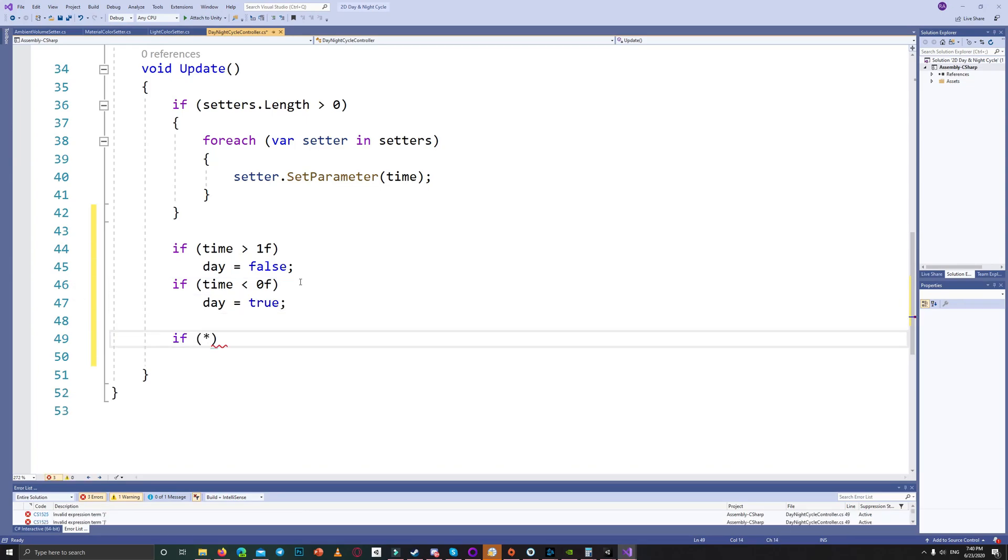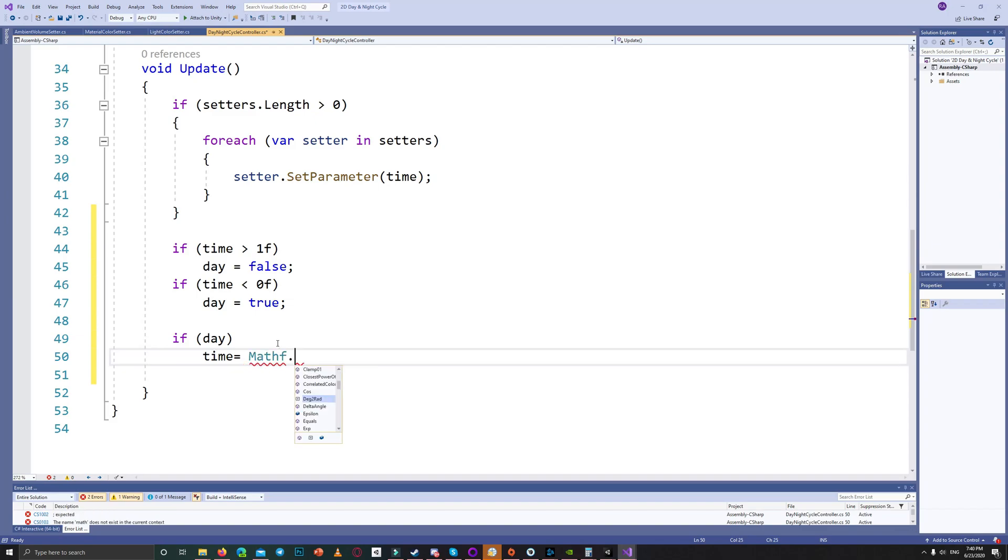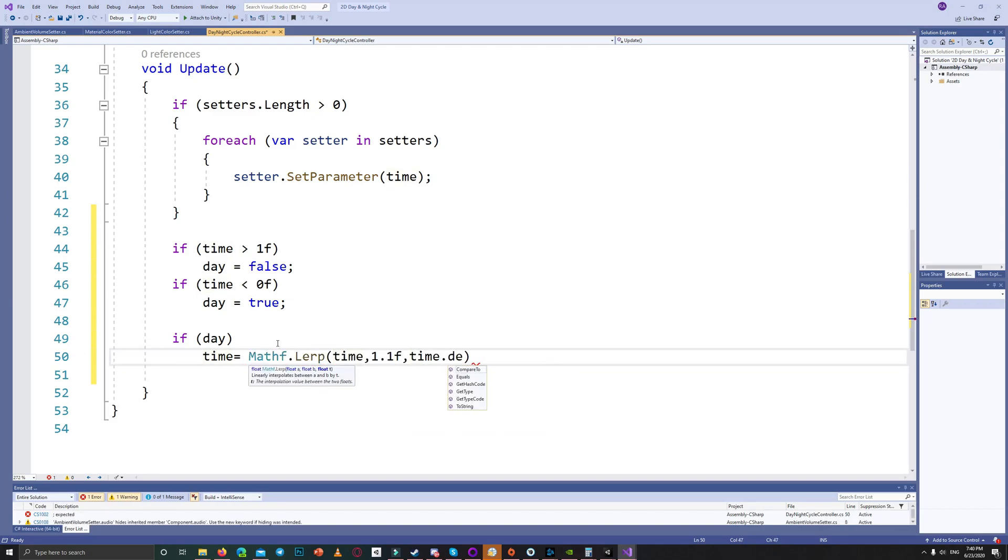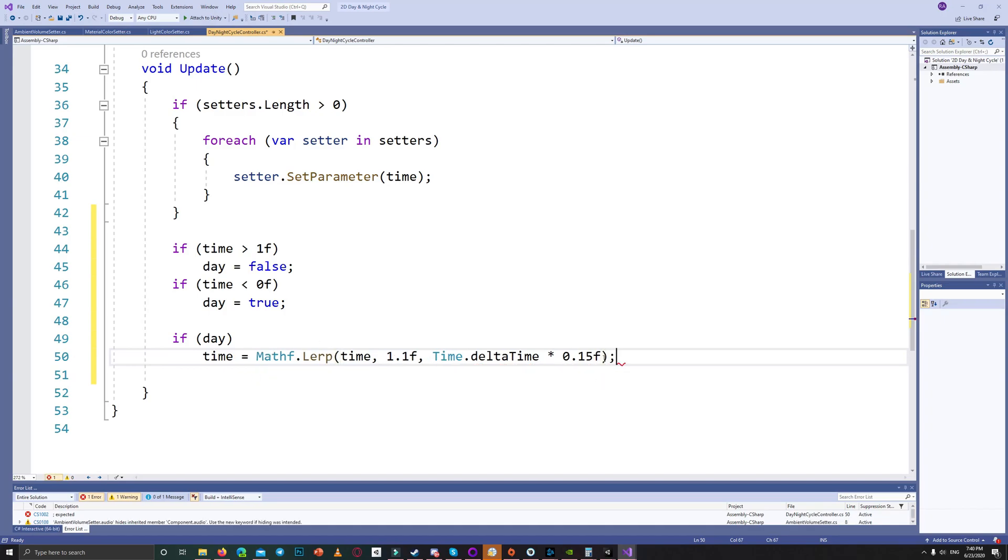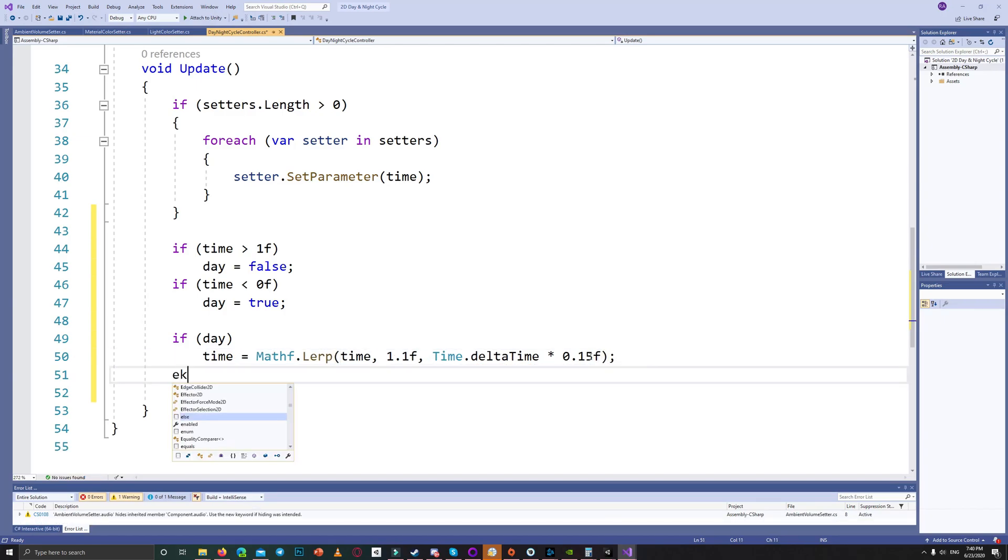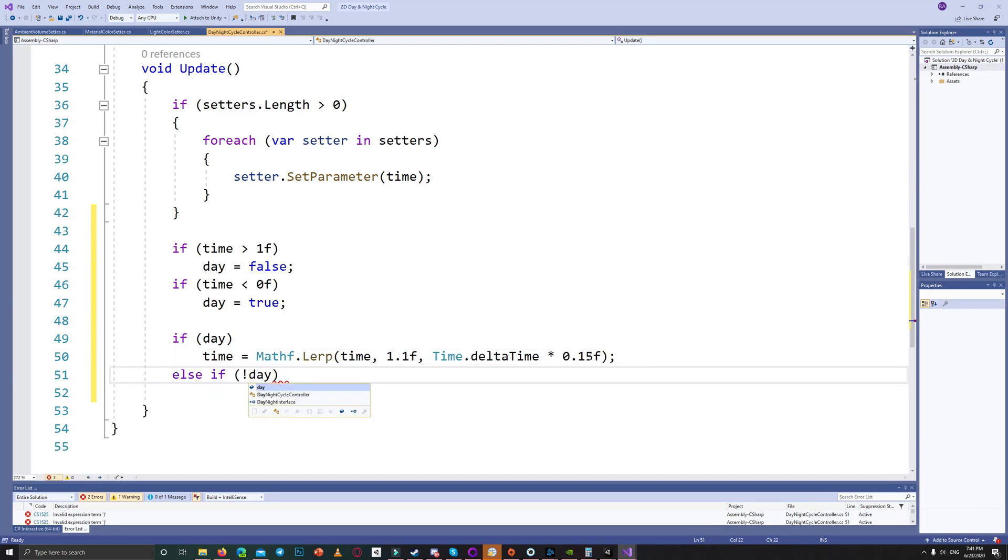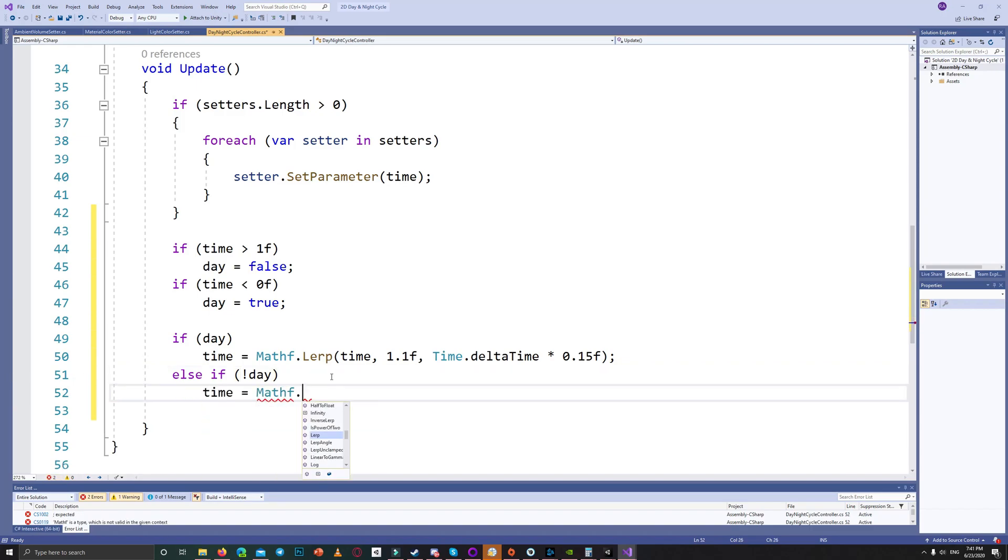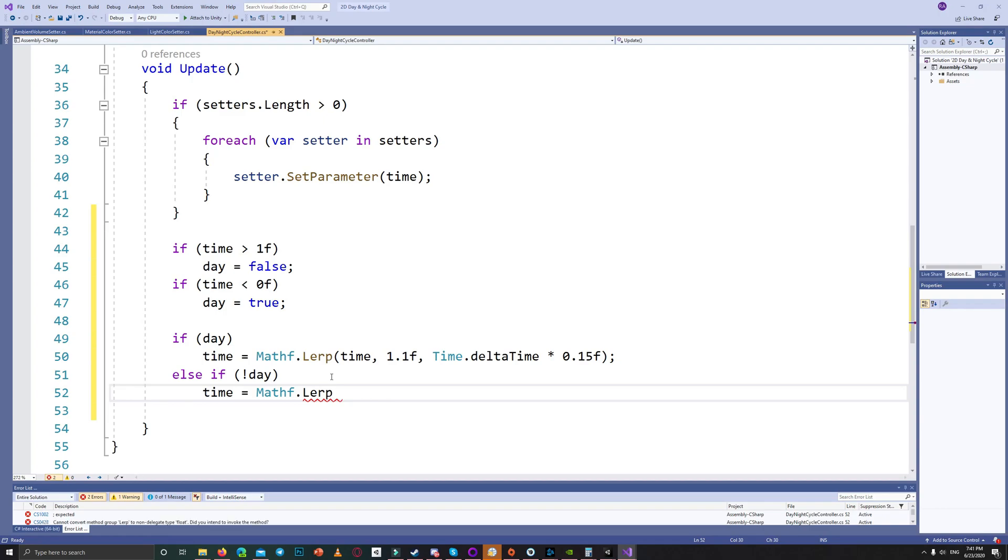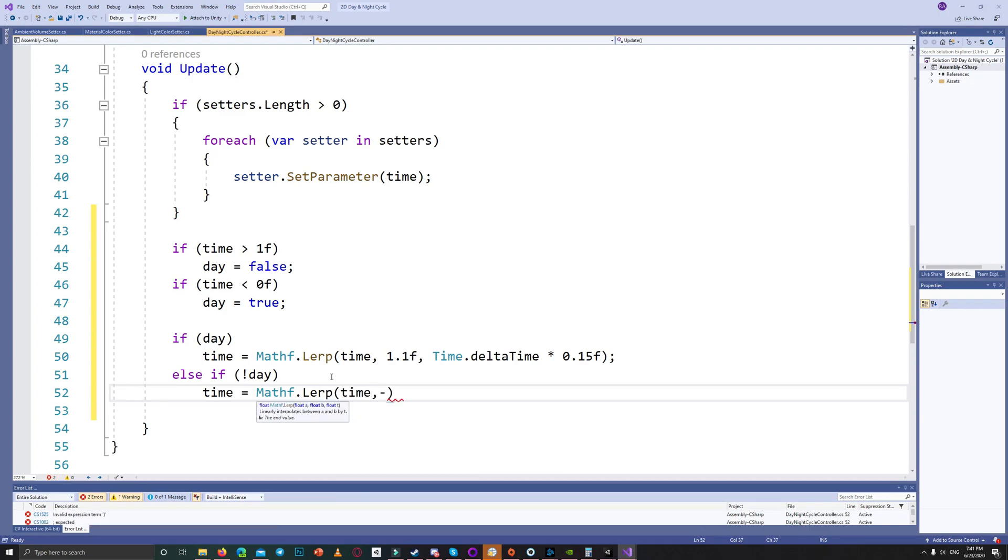Then we say if it is a day, the time, we do a Math.Lerp from the current time toward 1.1 to make the value higher than one, and we do the lerp during time delta time. And I found that multiplying with 0.15 is a good value for the lerp.